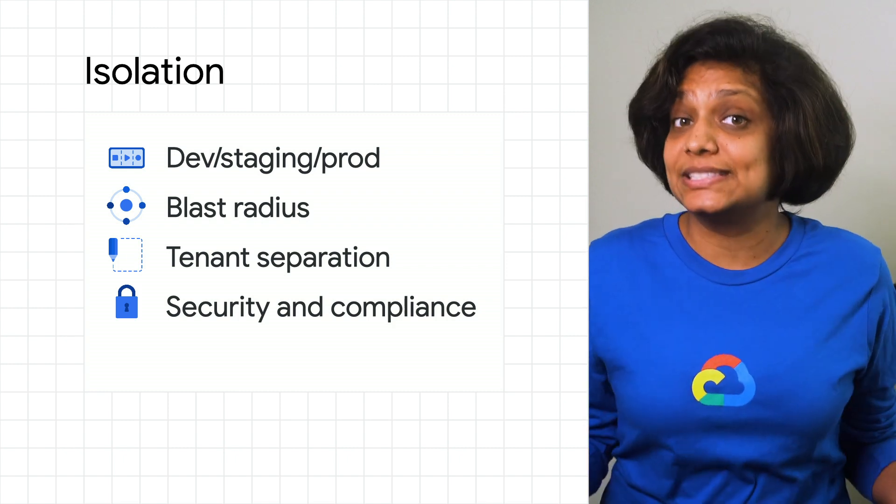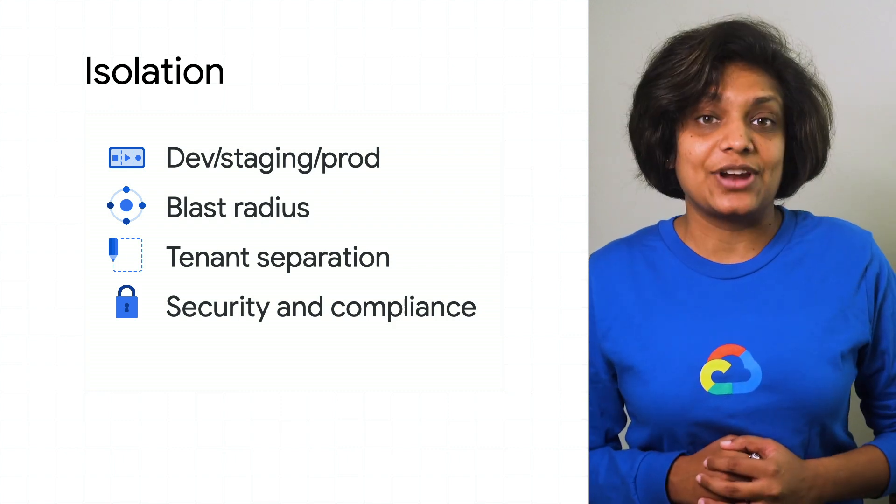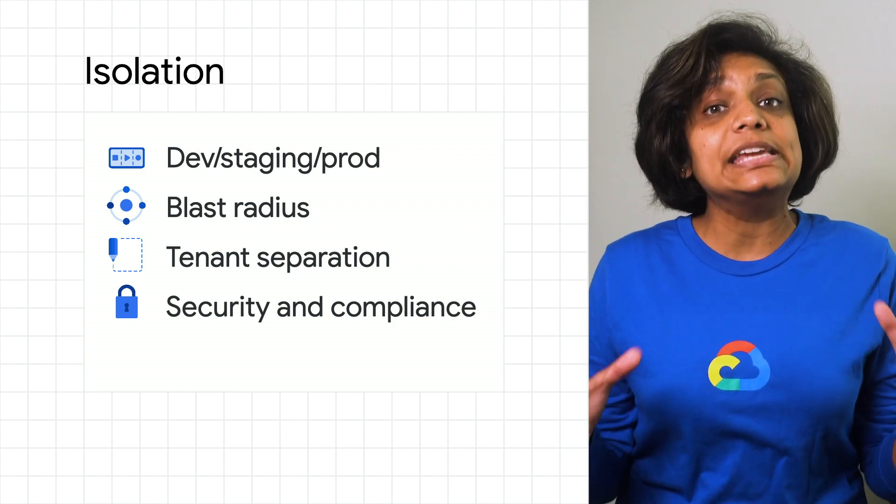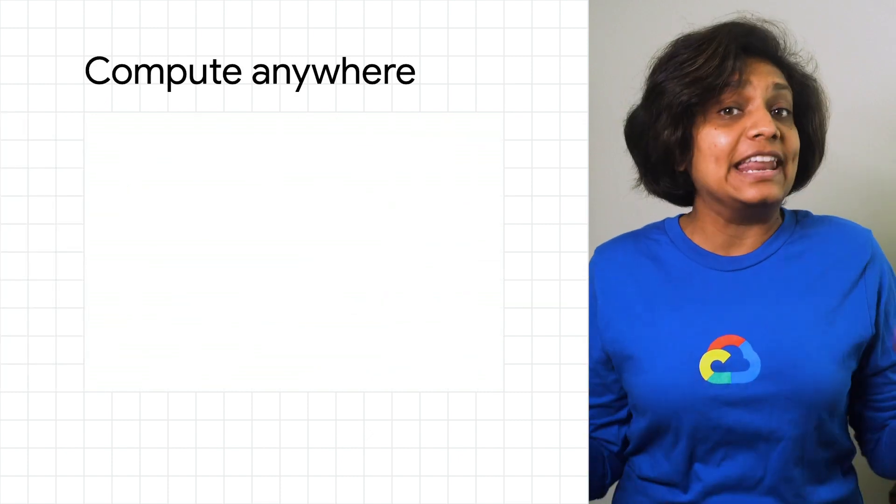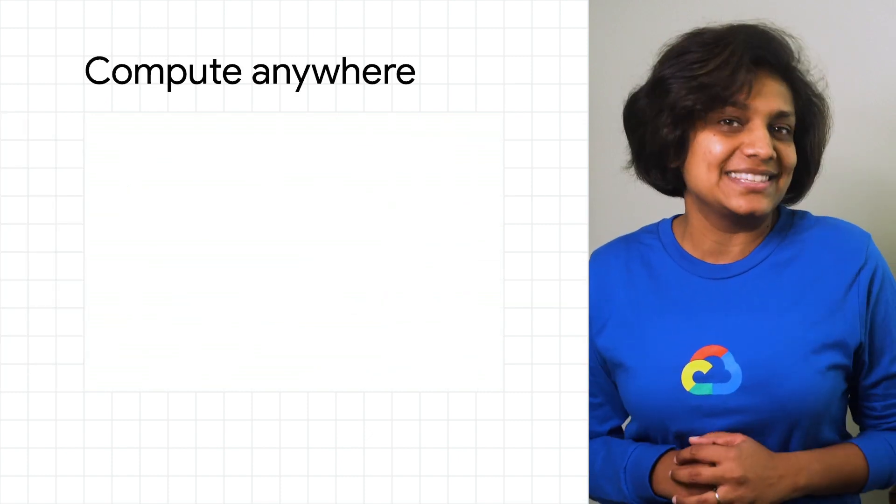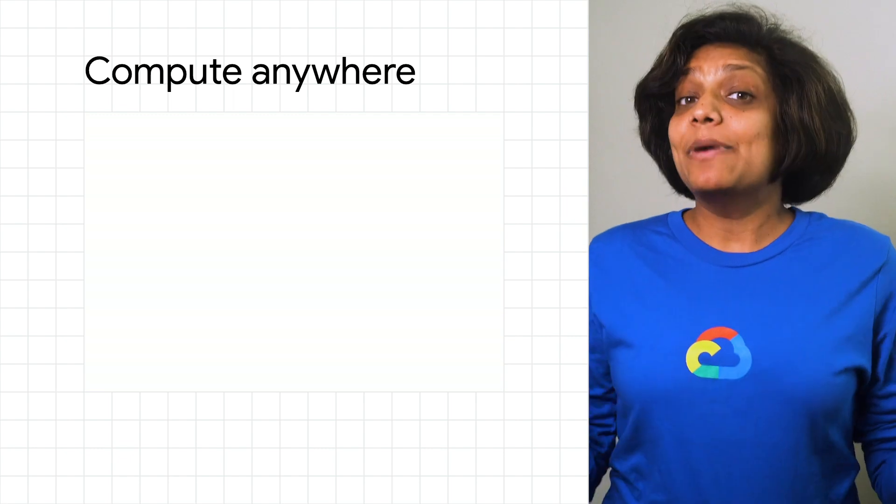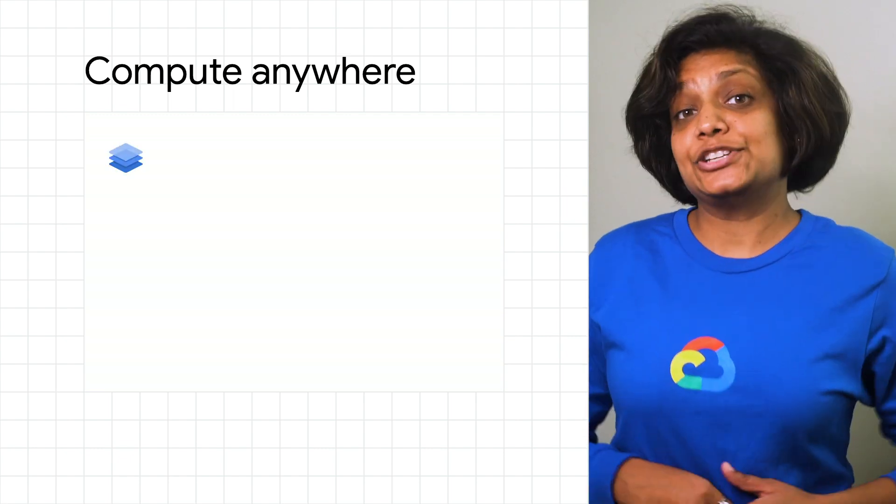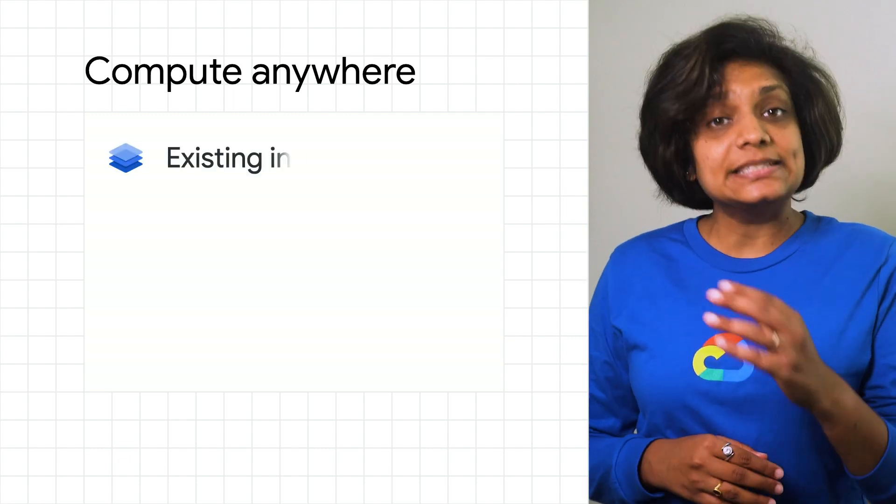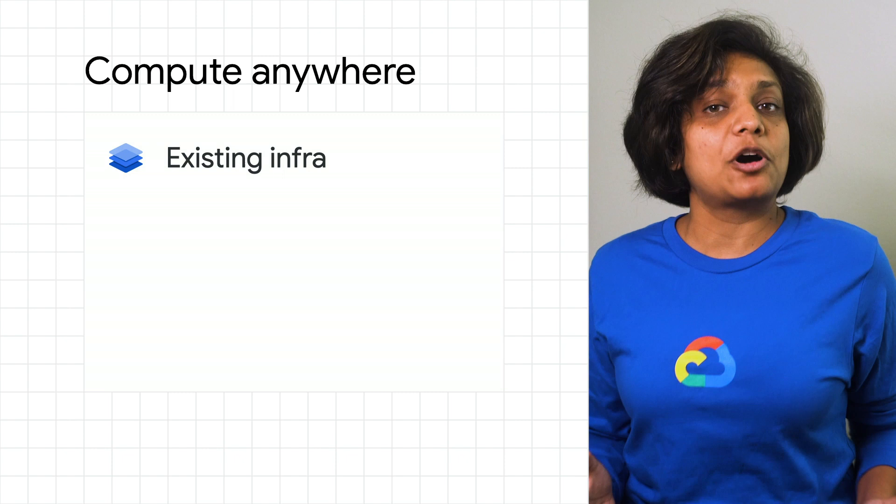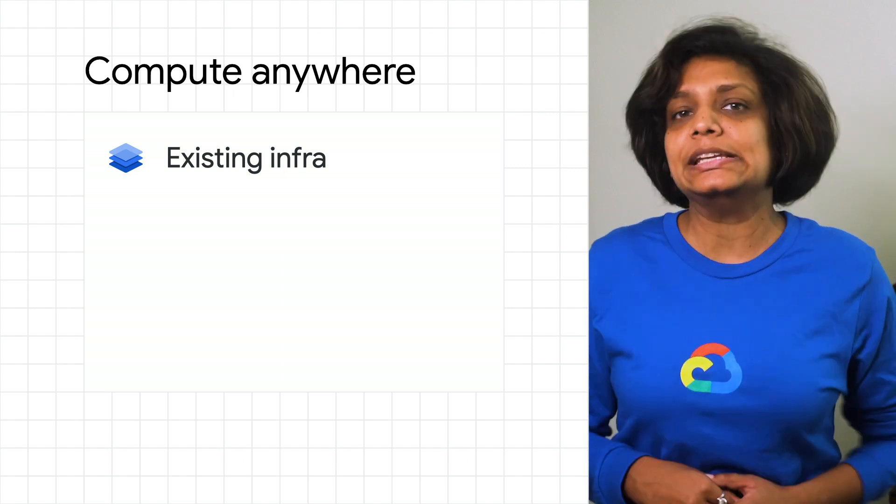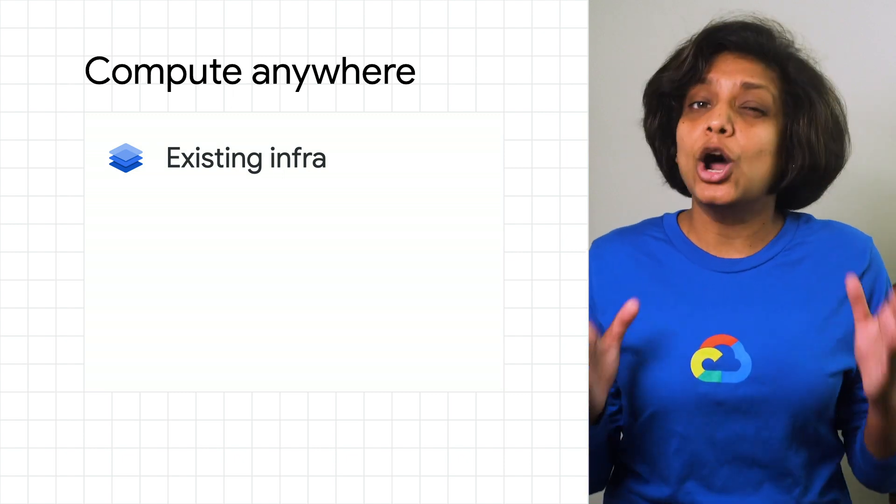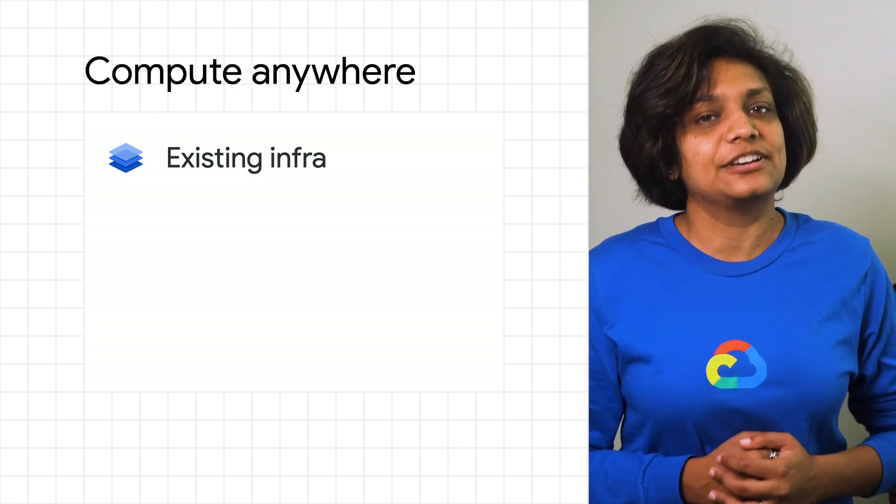Now, the other dimension to consider when adopting a multi-cluster strategy is the need to provide compute platform anywhere and everywhere your organization deploys applications. You might want to co-locate your Kubernetes instances with existing infrastructure, allowing you to modernize applications that sit directly near those hard-to-move databases and stable services.